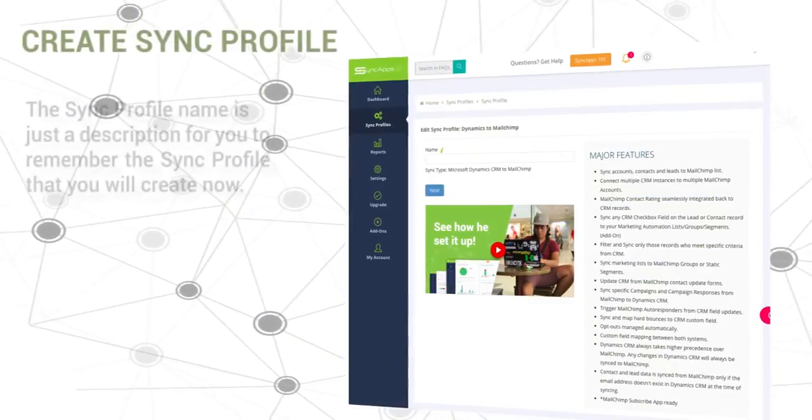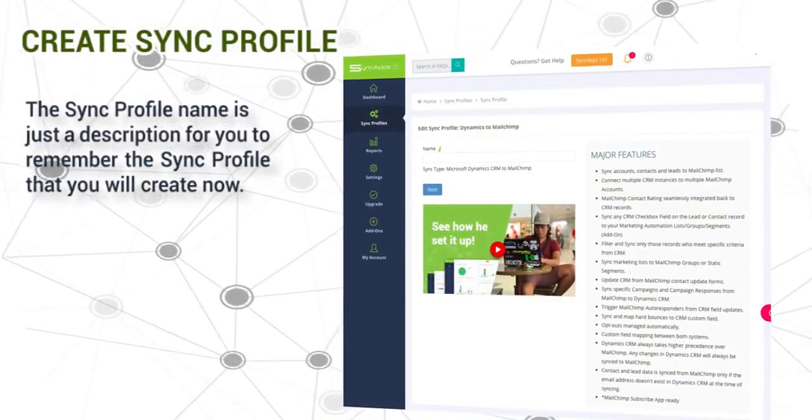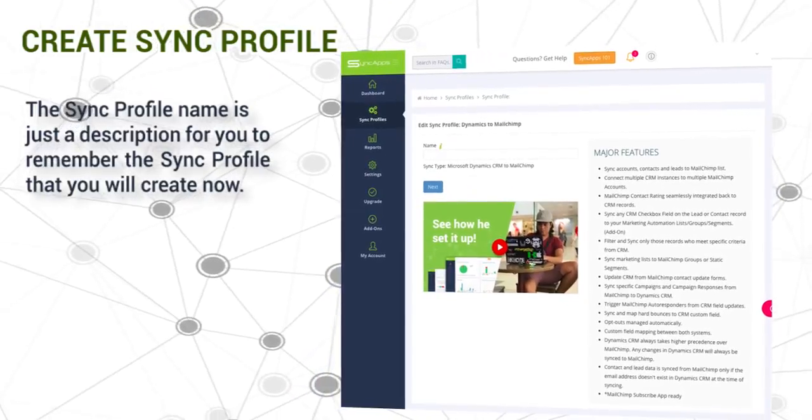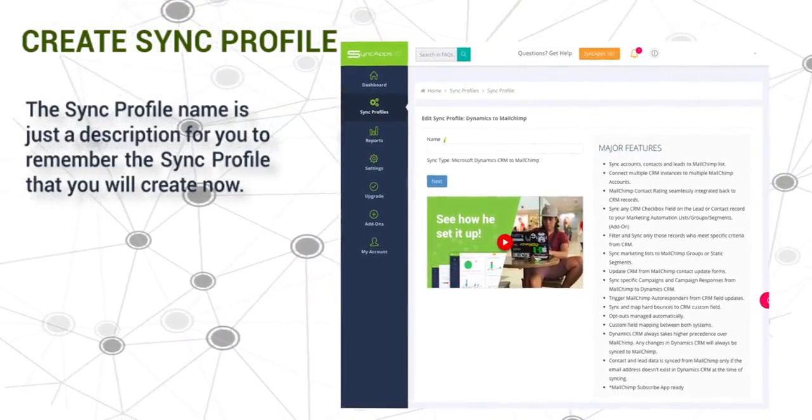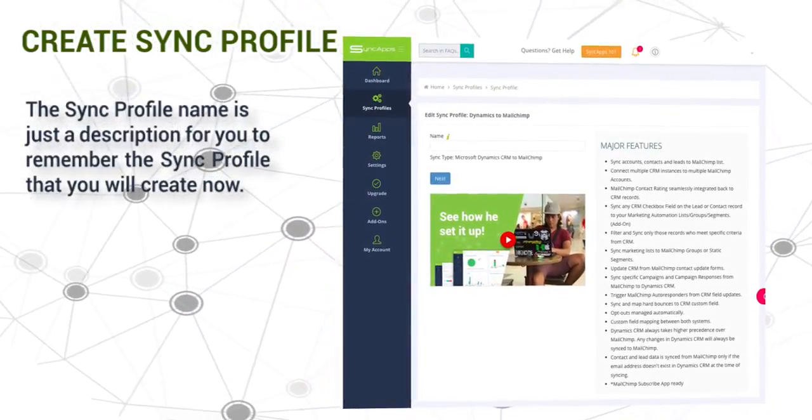Then enter profile name. The sync profile name is just a description for you to remember the sync profile that you will create now.